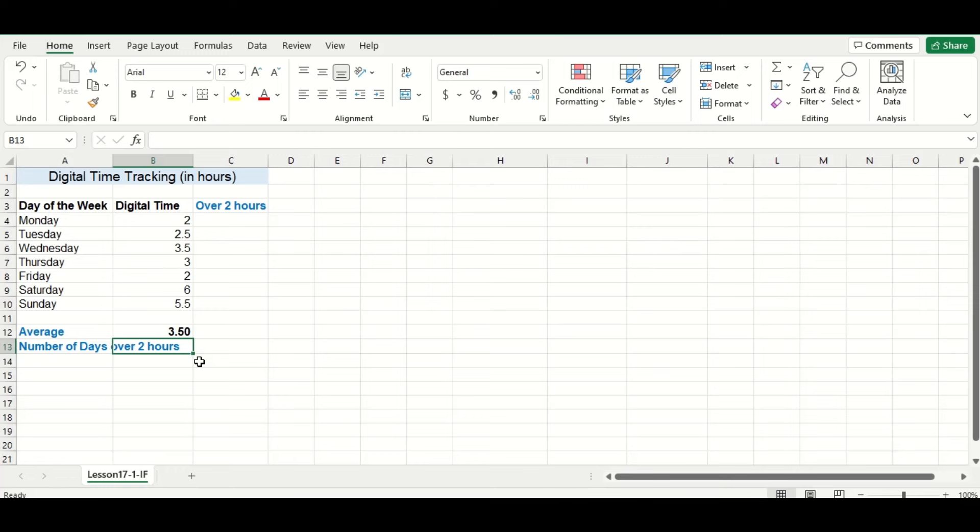Alright, so you can see my average was greater than two hours per day, which isn't what we want. So let's identify which days specifically exceeded those two hours, and to do that we'll use the IF function.